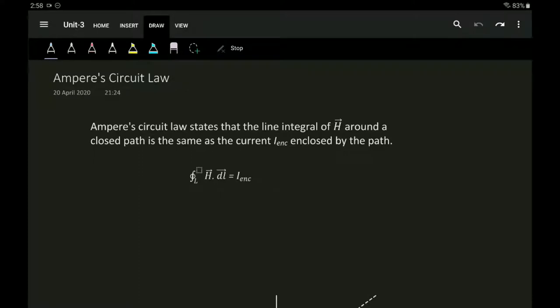Hi, hello, namaskara. In this section we'll be discussing Ampere's Circuit Law. Ampere's Circuit Law is similar to Gauss's Law, wherein we use Gauss's Law to find the electric field intensity at a given point. Ampere's Circuit Law helps us calculate the current flowing within a conductor if we know the magnetic field intensity around that conductor.